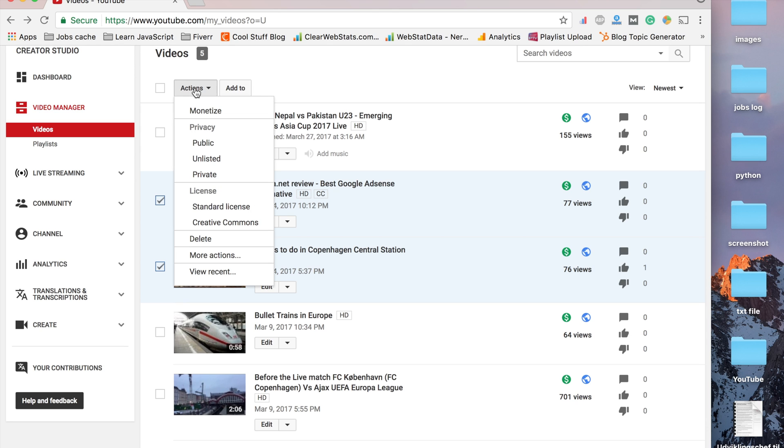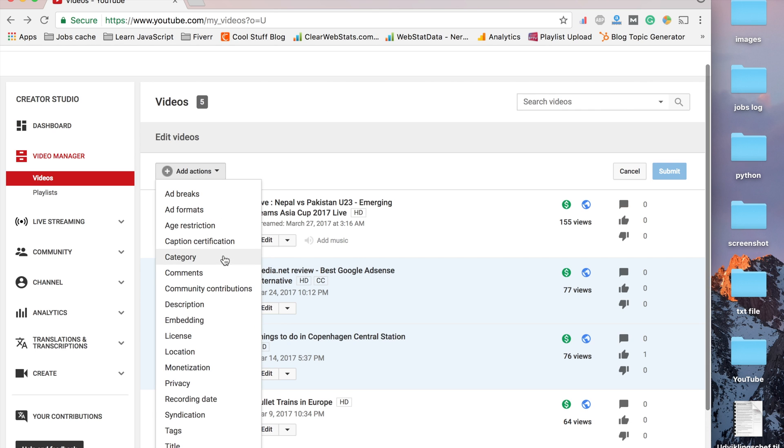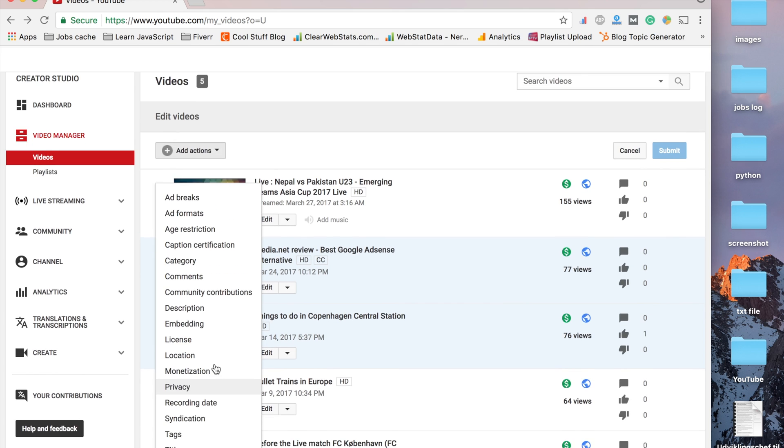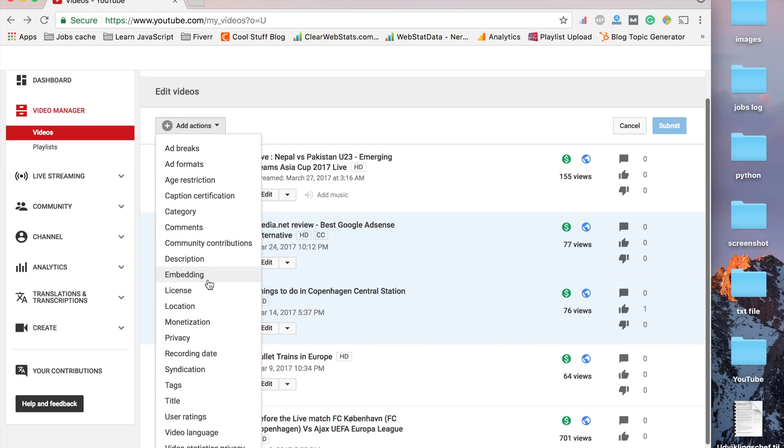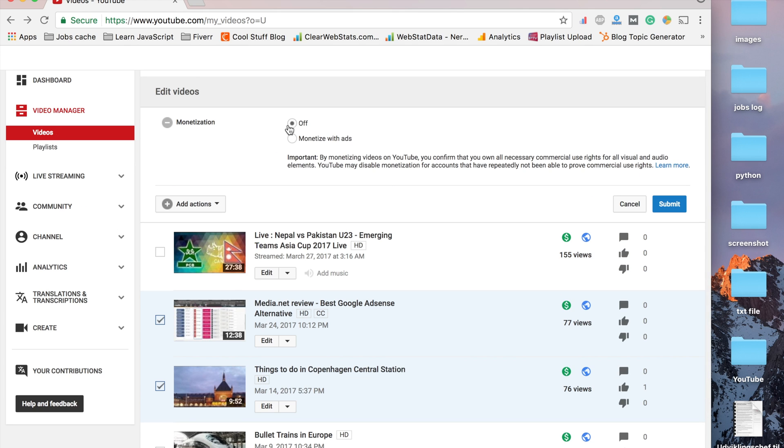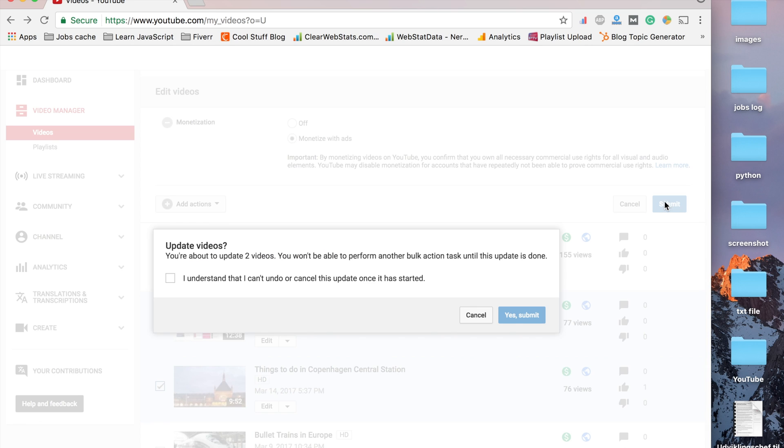Just check the video you want to monetize, then go to Actions and then More Actions. You'll see the monetization option. By default, monetization is off for the videos. You can choose monetization with ads and submit. It will ask you about terms and conditions, whether this video belongs to you. You just say yes and submit.